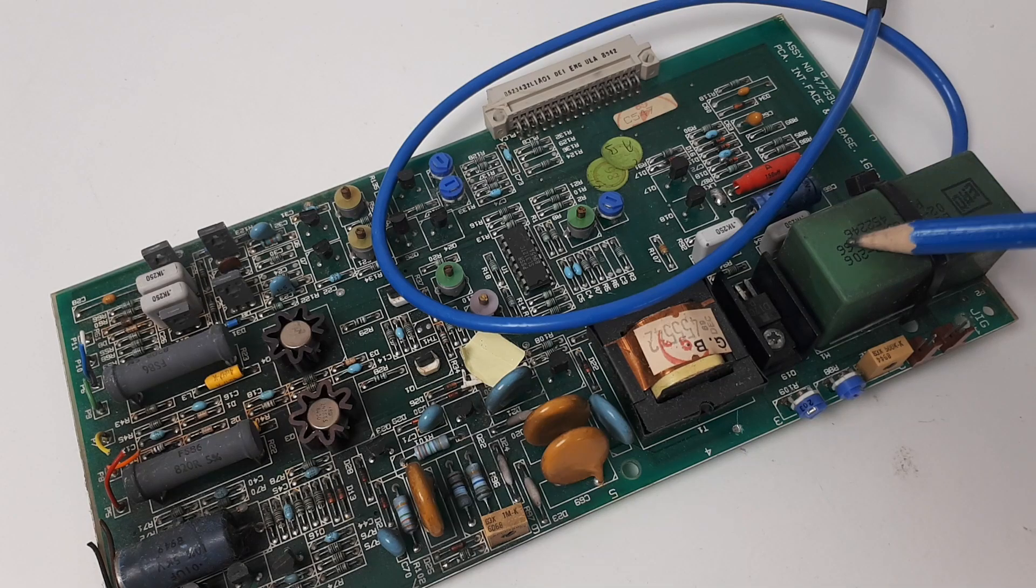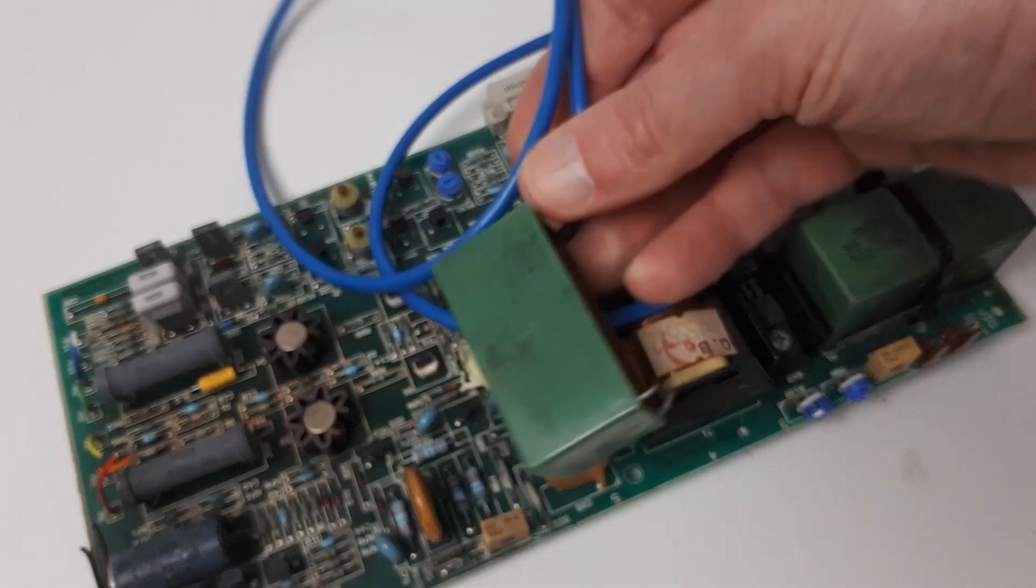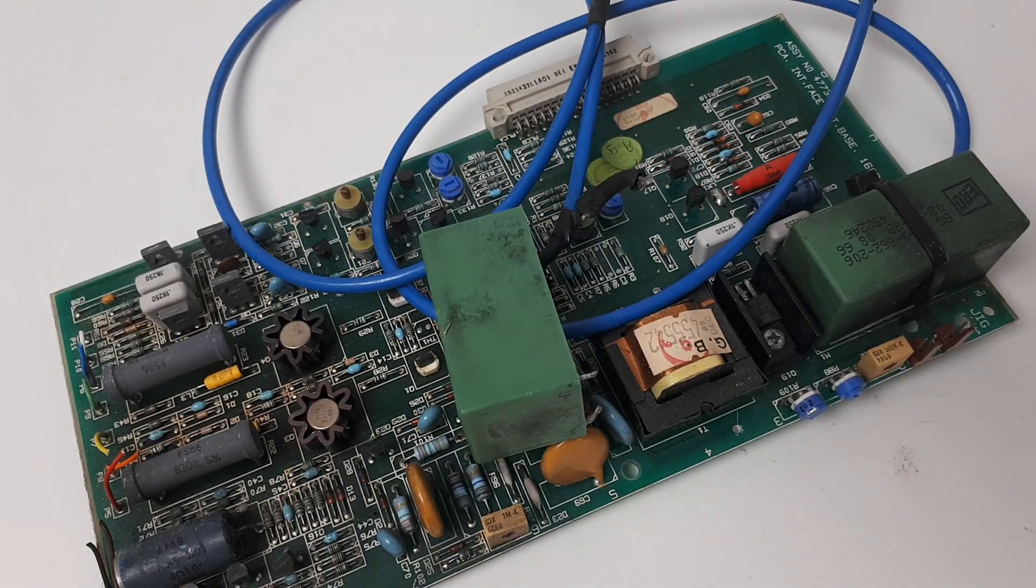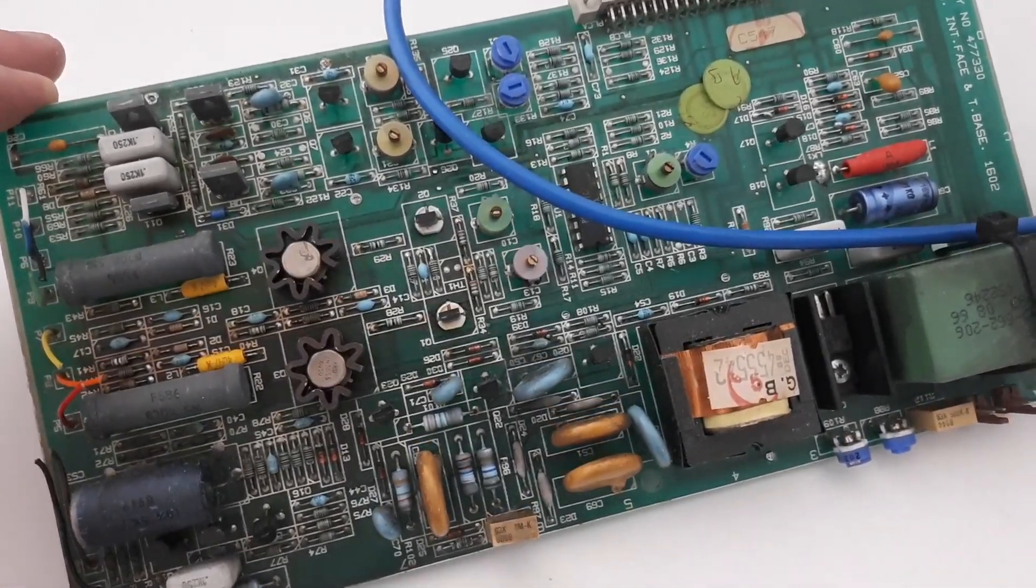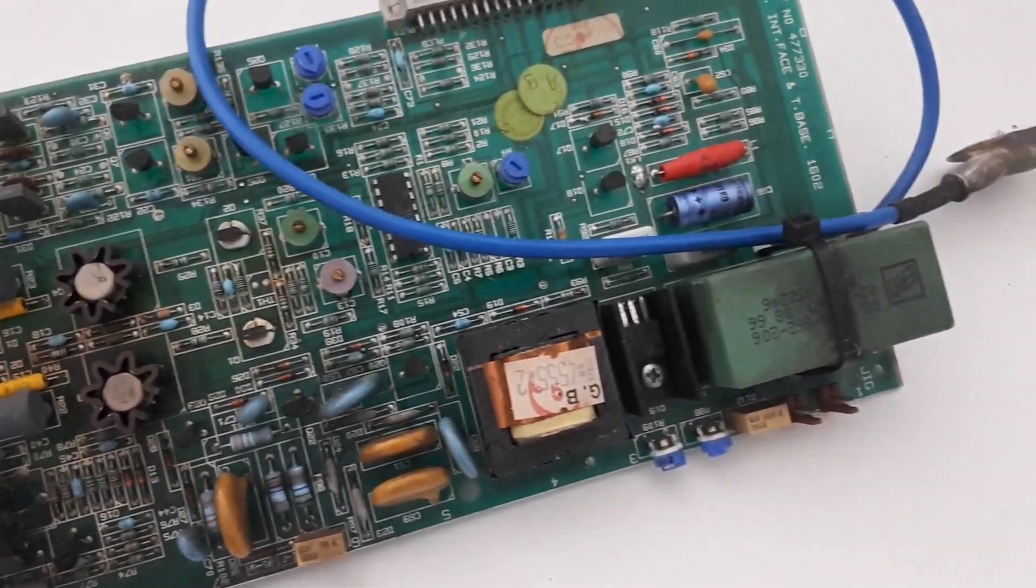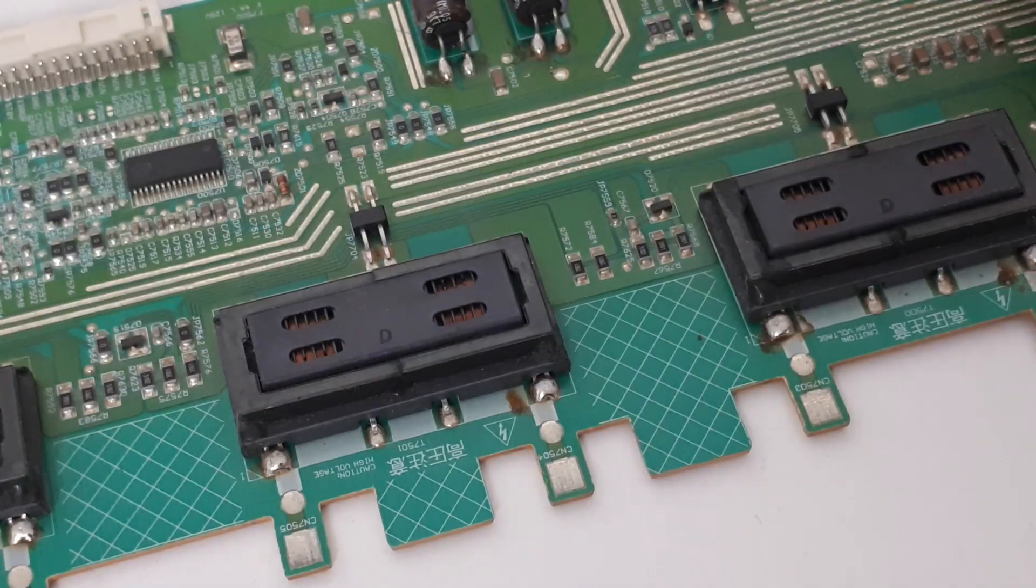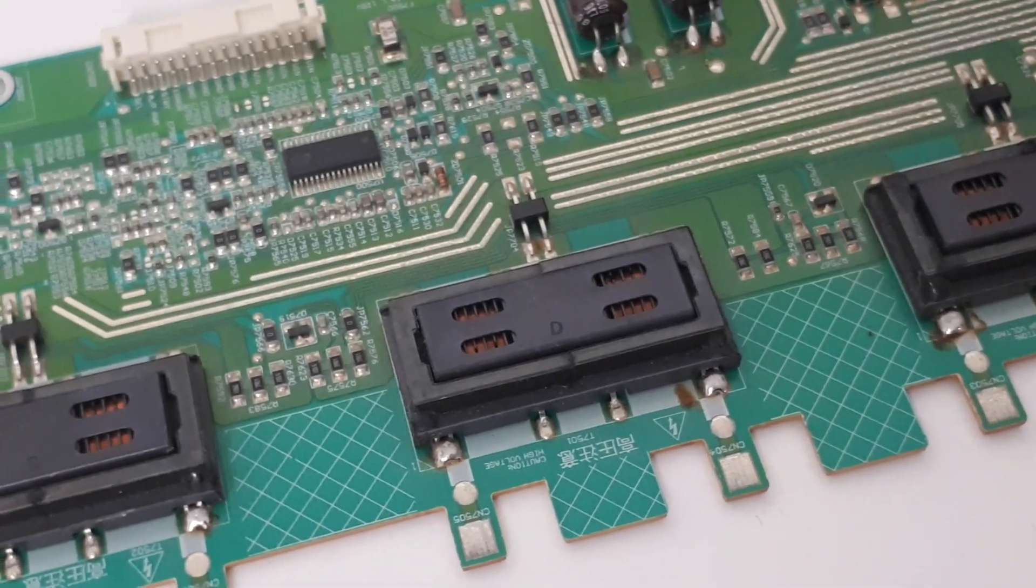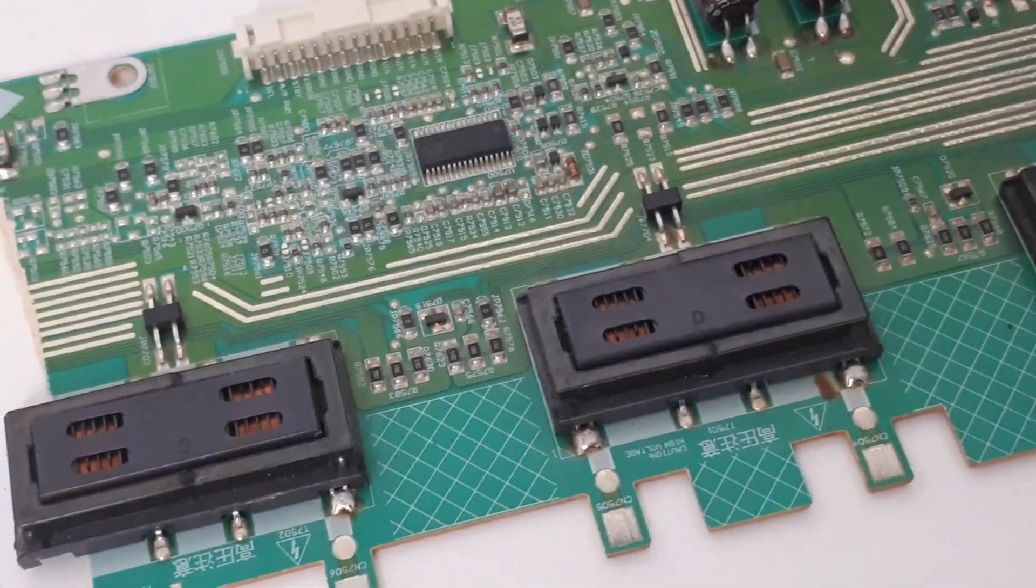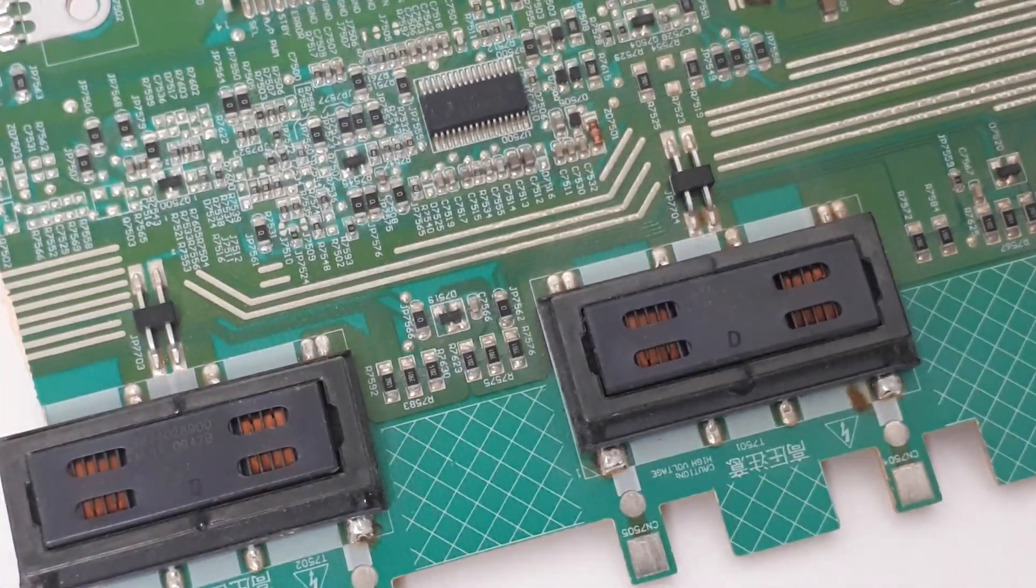Sometimes instead of flyback transformers for cathode ray tube power supplies, I have found these things which are actually voltage multipliers, quite rare to find in the trash. Always be on the lookout for strange components on circuit boards. These are high voltage transformers found in flat screen plasma TVs. I always take these because they are small, compact and useful.